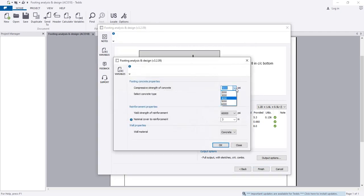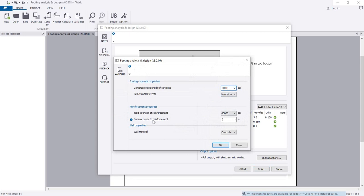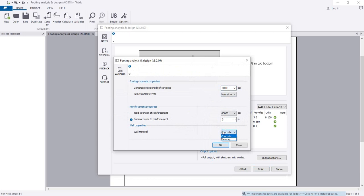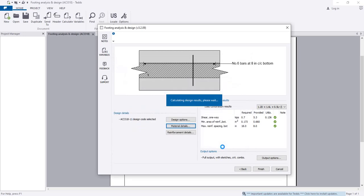We have to change the materials type. Which types of material are available? 3000 PSI and nominal cover to reinforcement 3 inch. And wall materials—what is wall material? Is it concrete or masonry? I'm considering this is masonry.